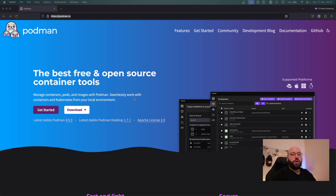Podman does not require any special security permissions similar to Docker, because Docker runs as root. On the other hand, Podman does not require us to be in a root account in order to run. So with that in place, let us see how we can actually get started with Podman.